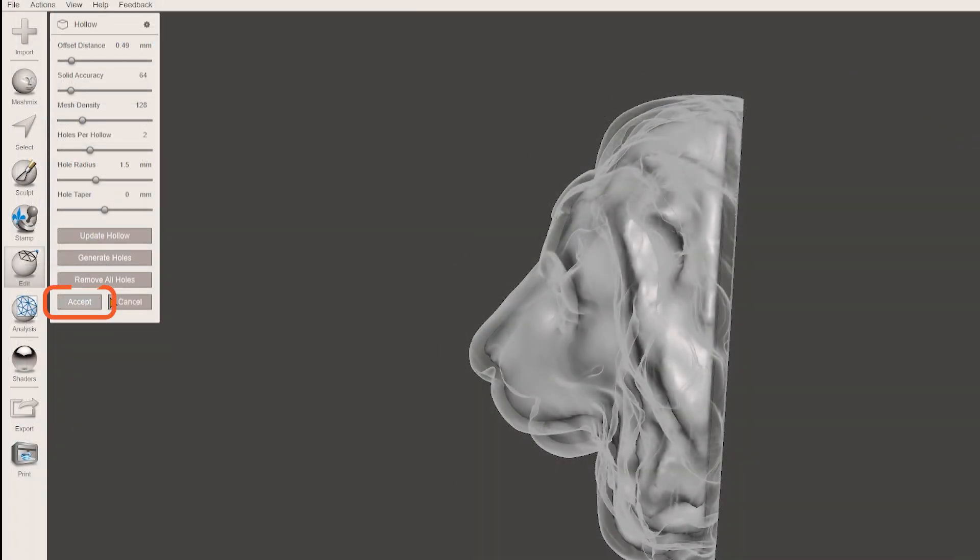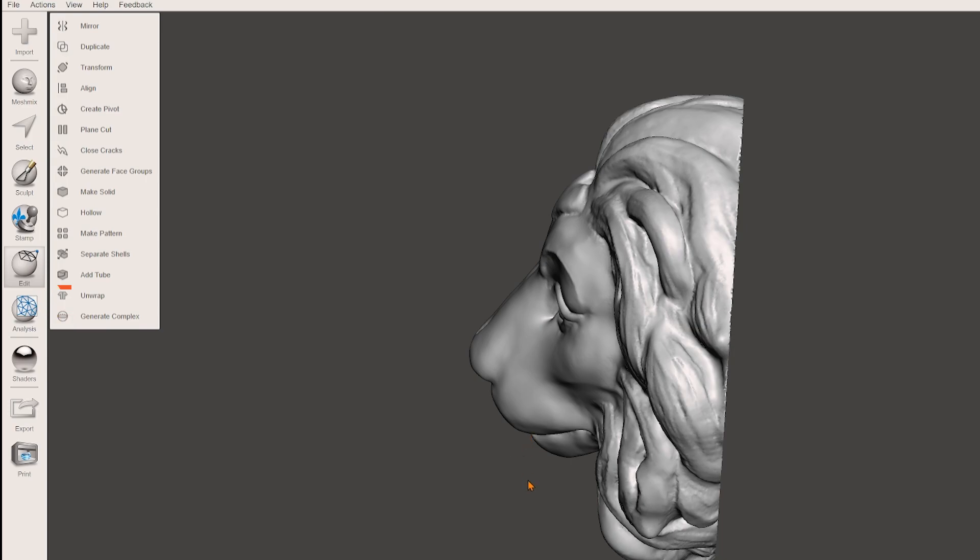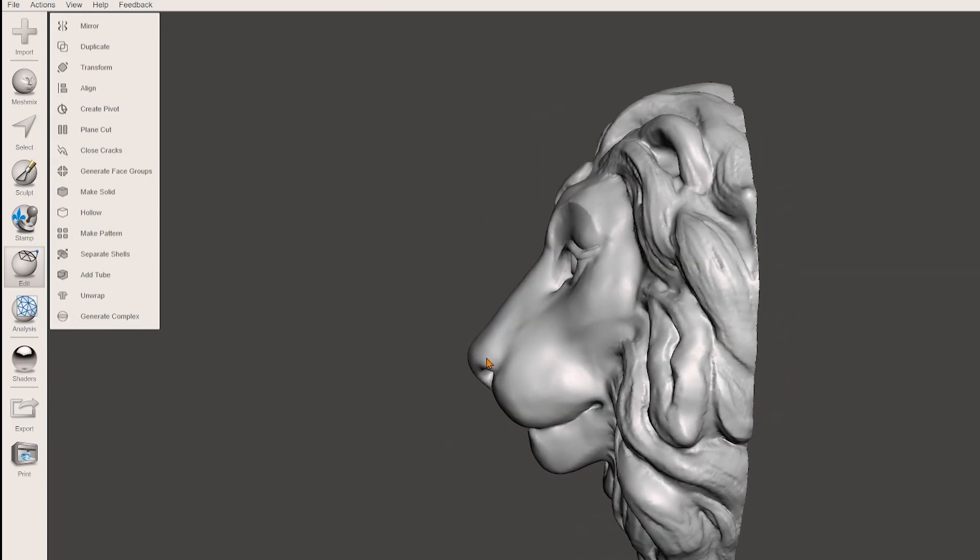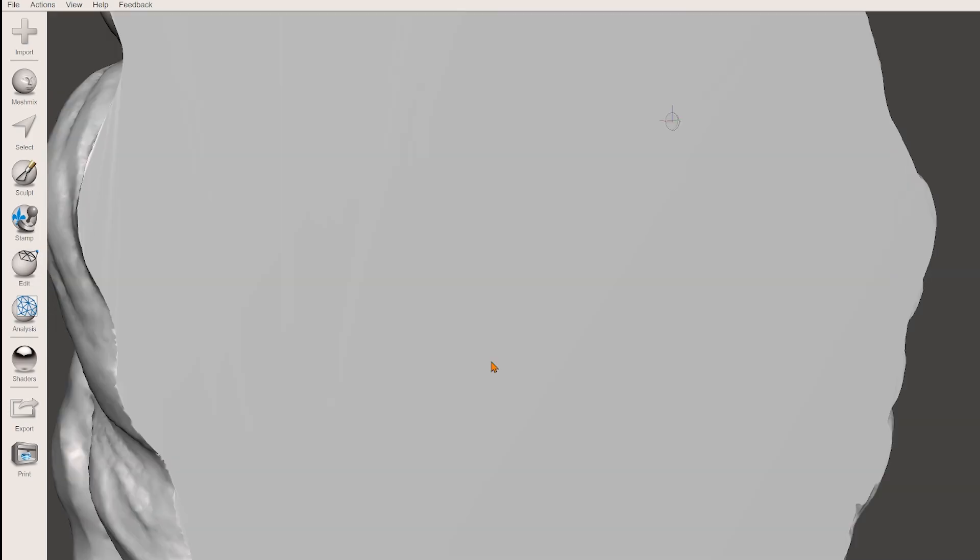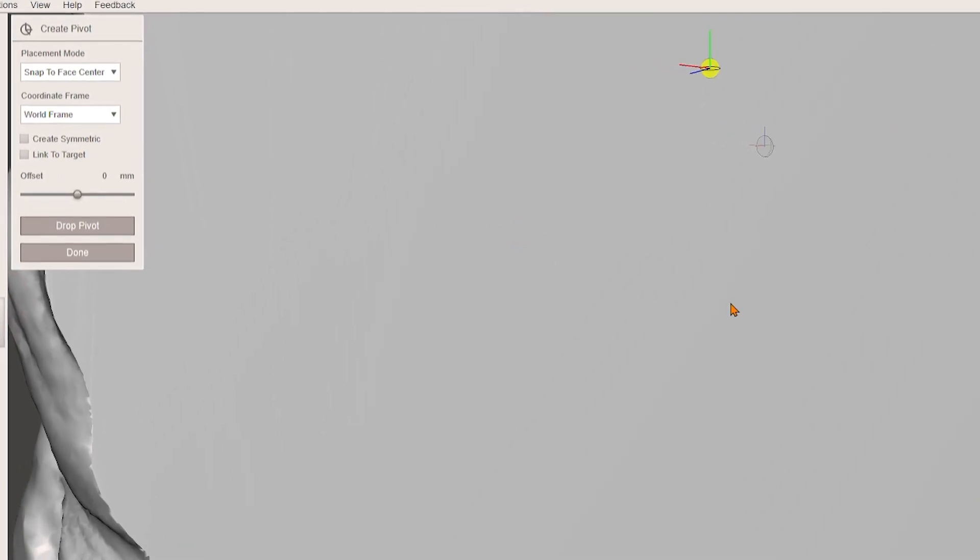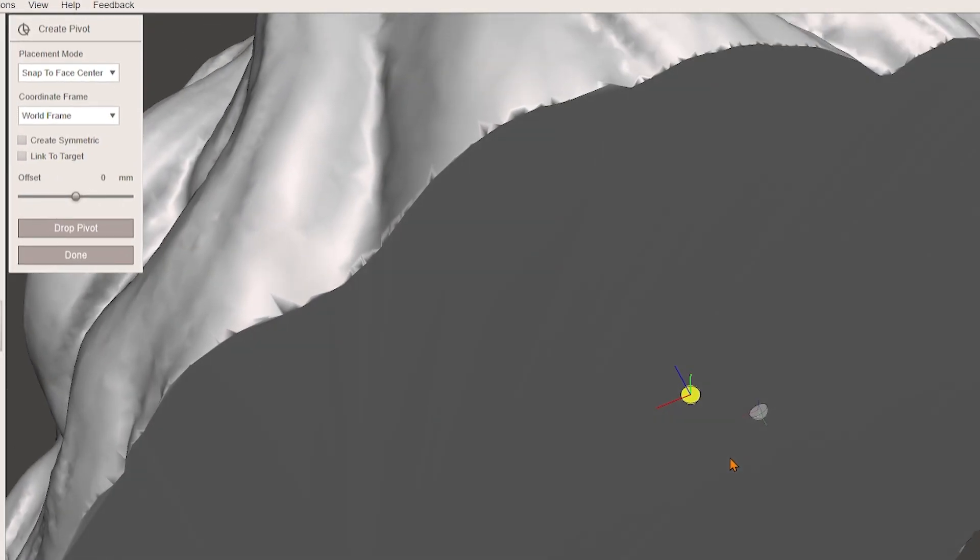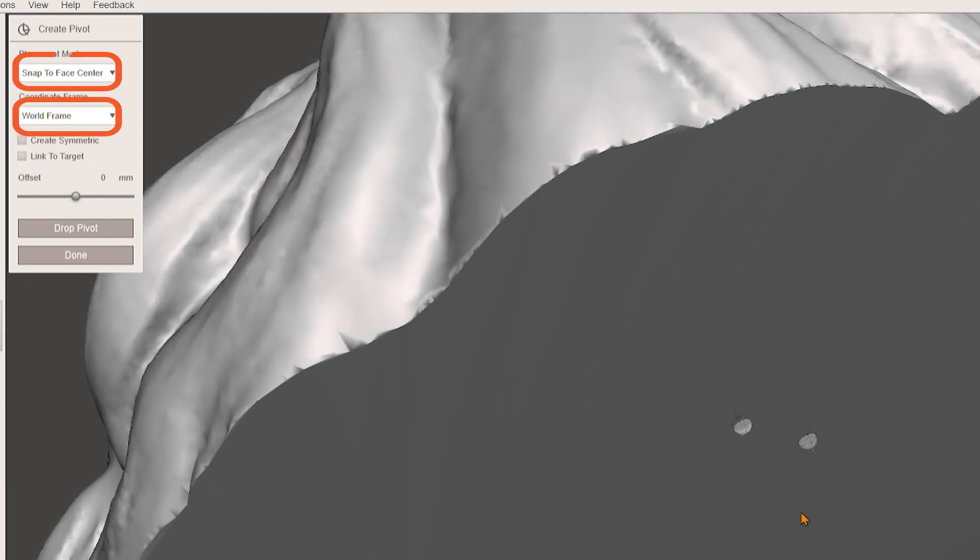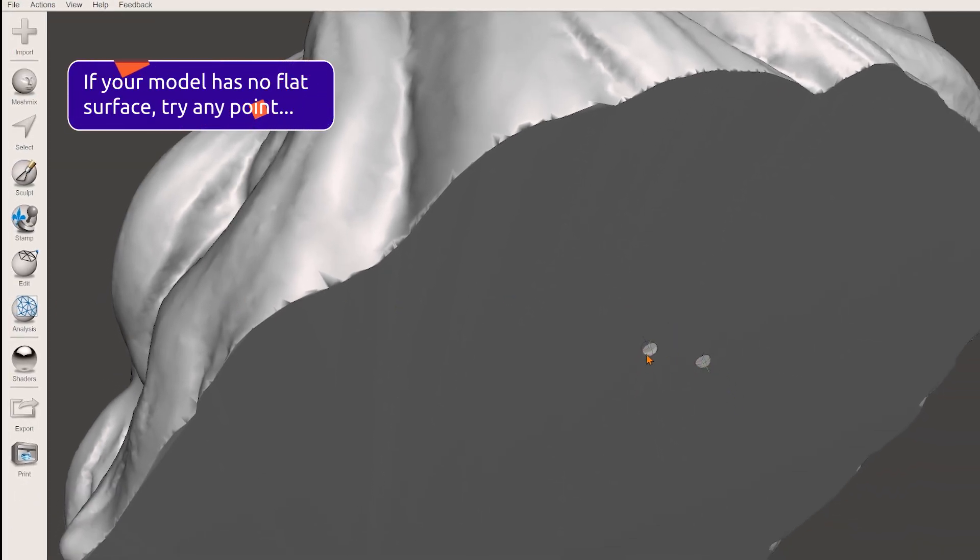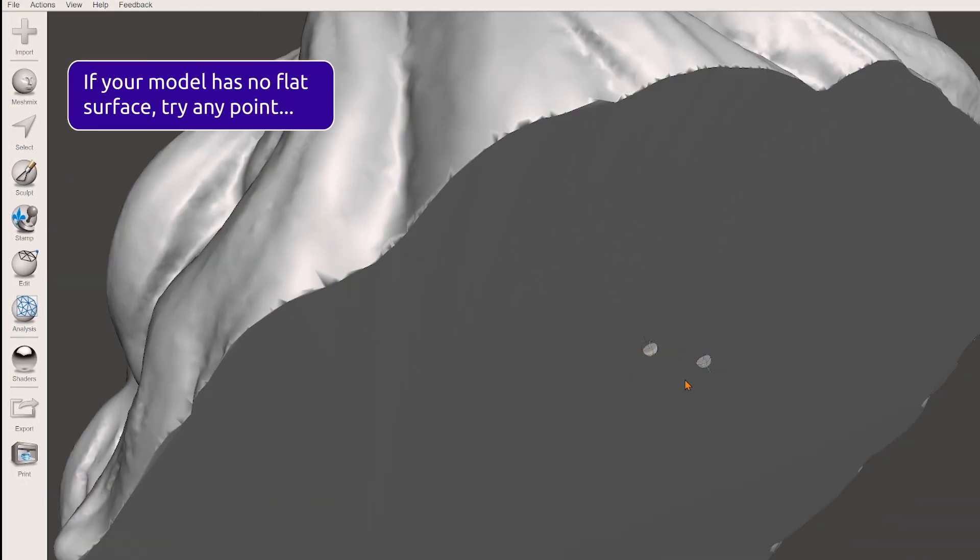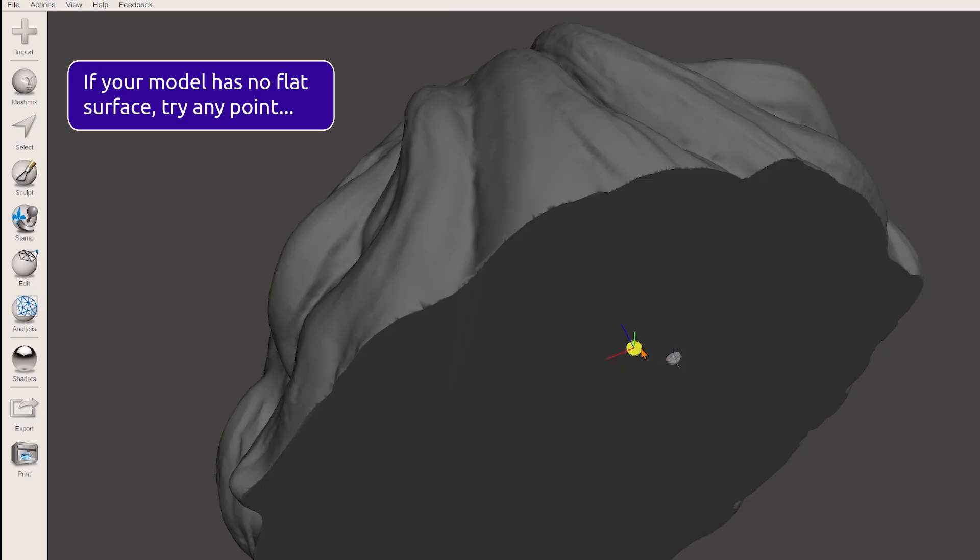Now we only need to cut the back side of the object. First go to edit, create a pivot point. Select snap to face center and choose the world frame as a coordinate. Click on the flattened back to set your reference point.